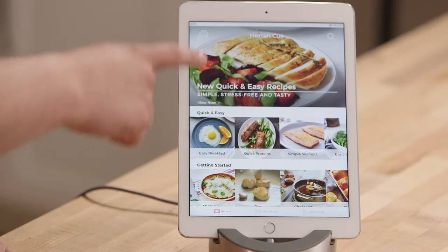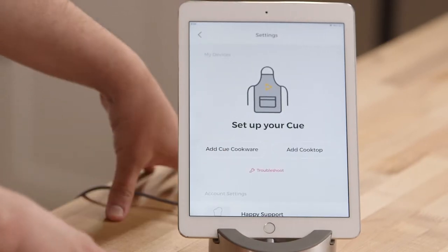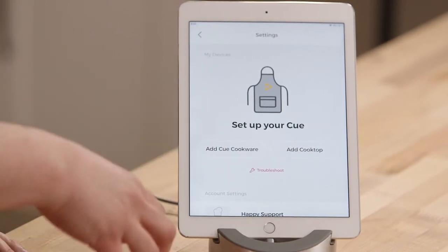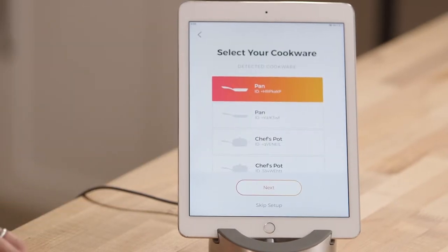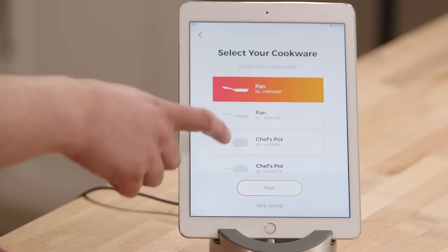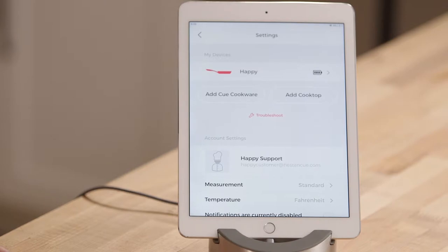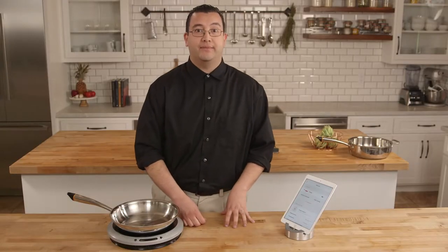The very first thing is to tap on the settings icon. You will see two options: add Q cookware and add cooktop. I like to start with the cookware. You will be presented with all the various pans and pots in your area, so just go ahead and choose the correct one and tap next. You will see that your pan was added successfully into your settings profile when the pan icon is red.